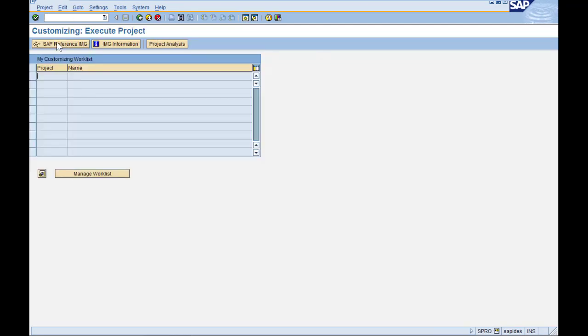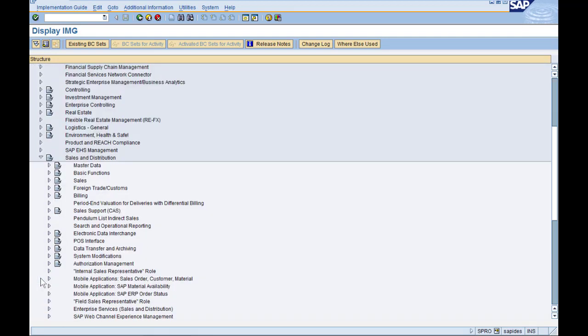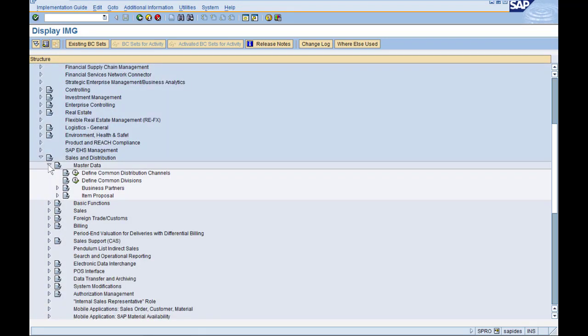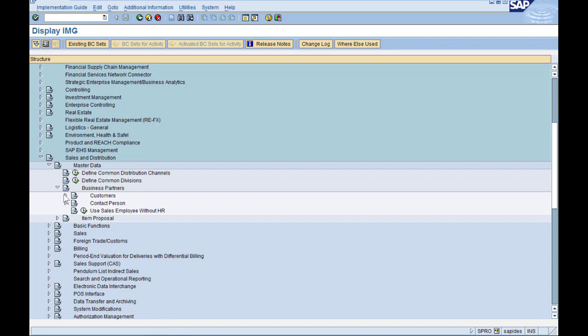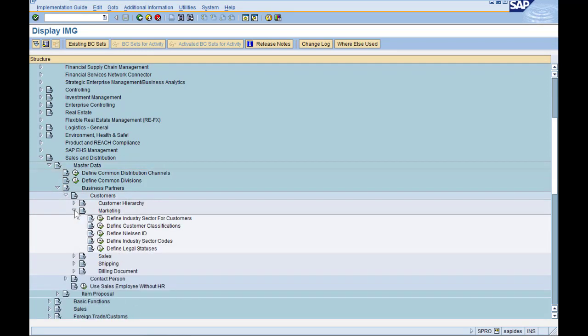Click on SAP Reference IMG. And we go to Sales and Distribution, Master Data, Business Partners, Customers, and Marketing. Now we have the defined Nielsen ID.